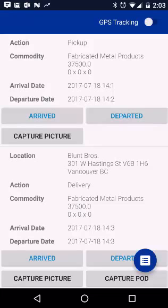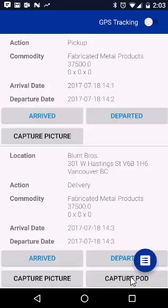Part 2 of your process is capturing that proof of delivery and getting it back to head office. To send this POD back to the mothership, you're going to click on the Capture POD button, which will open your camera so you can take a picture of the bill of lading. Once you've positioned the camera and taken your picture, you'll be ready to render that picture to get it back to head office by clicking on the check box icon in blue at the bottom of the screen.